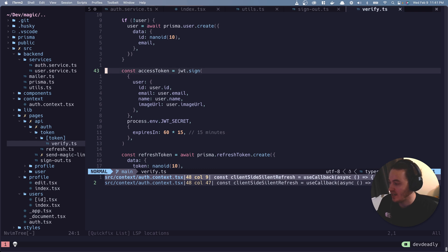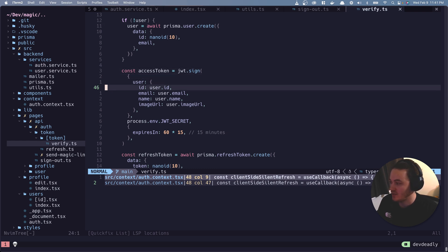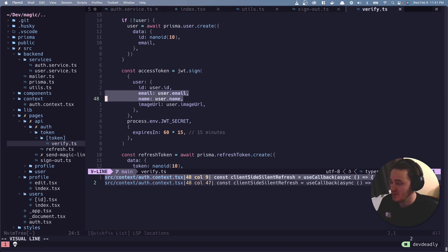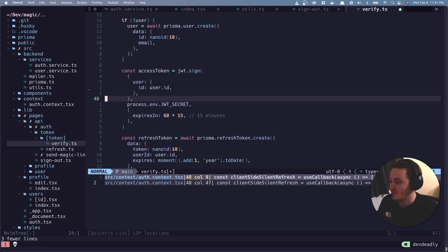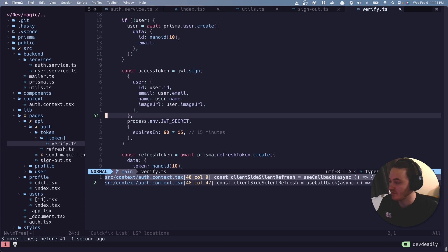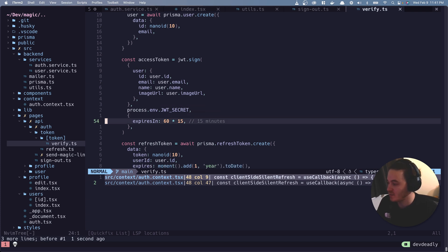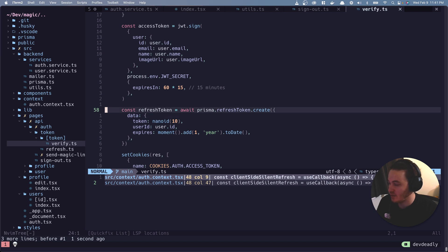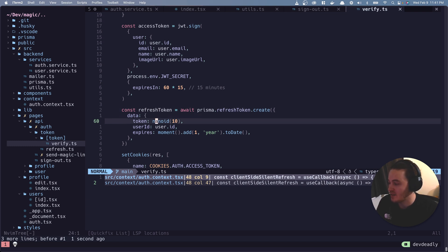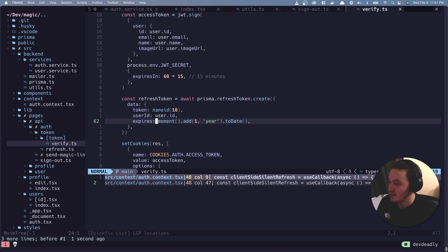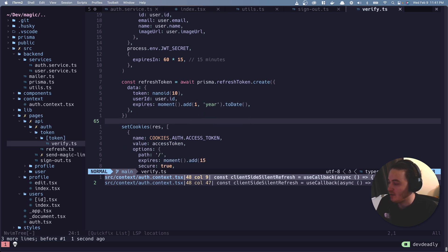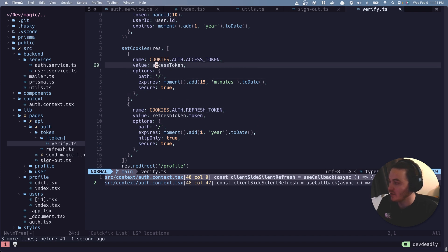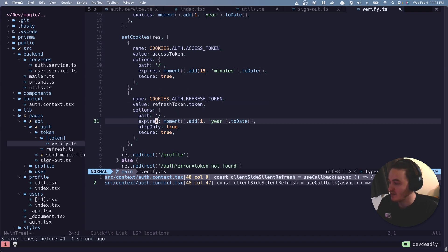So here we're creating the access token just with some basic information, ID, email, name, image URL. For the purpose of this app, these are actually unnecessary. I'm just throwing them on to kind of give the access token a little bit more value if I inspected it. But then the refresh token, this is important. So this is what I wanted to go over. So the refresh token gets created in the database. Again, it consists of a token, a user ID, and when it expires.